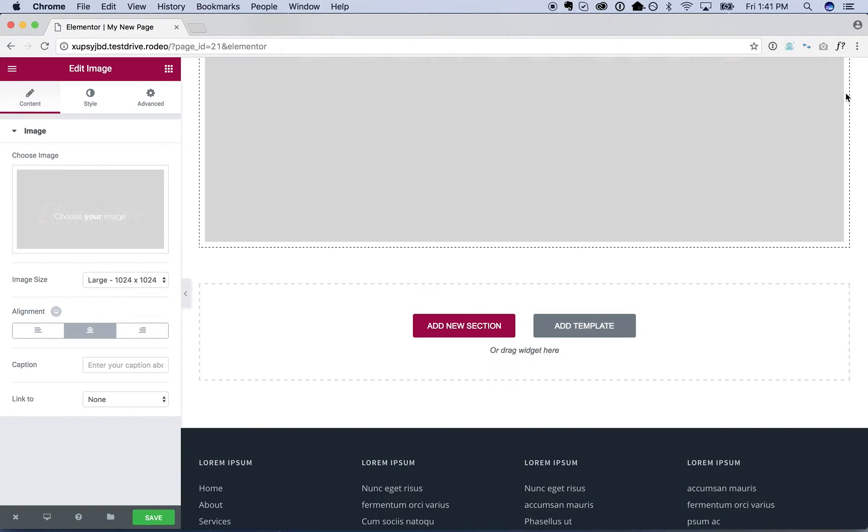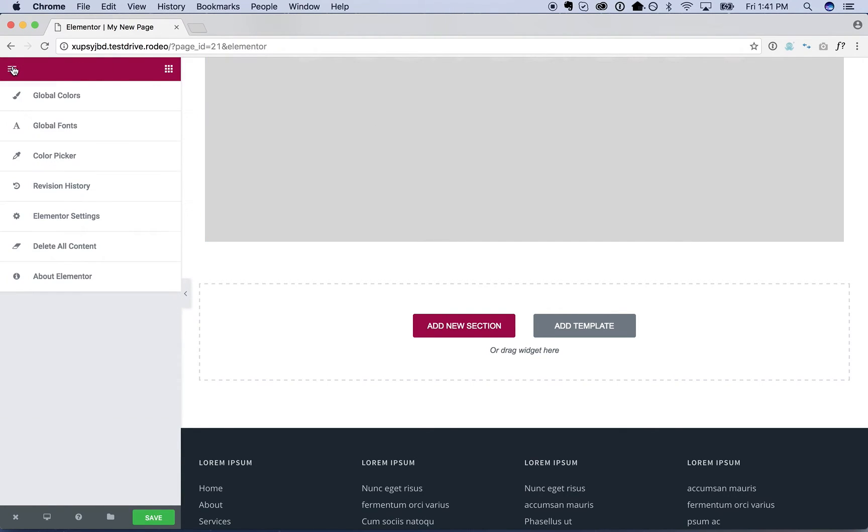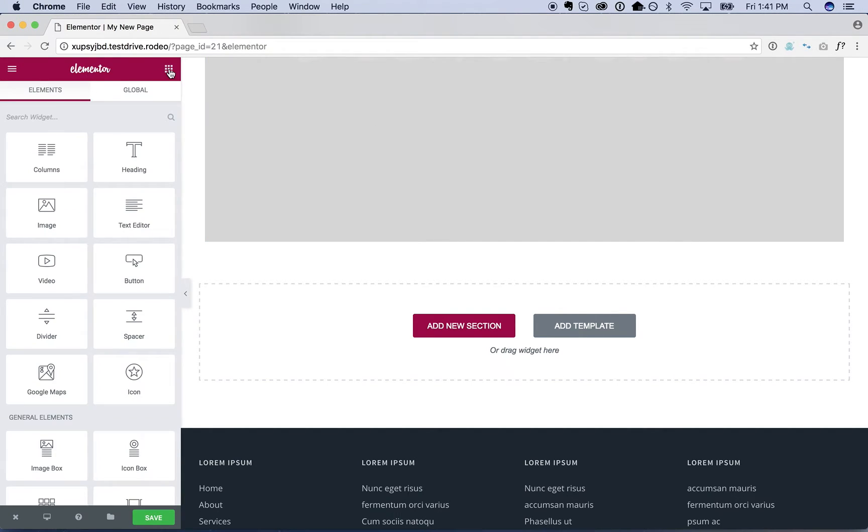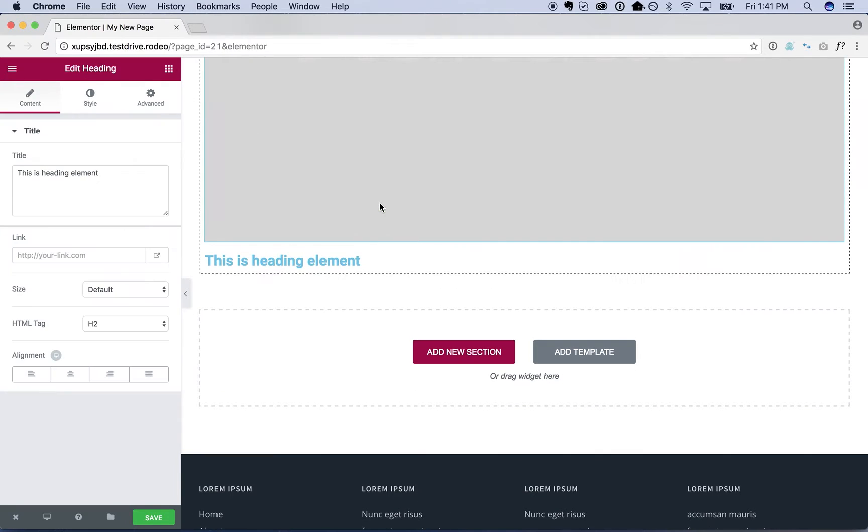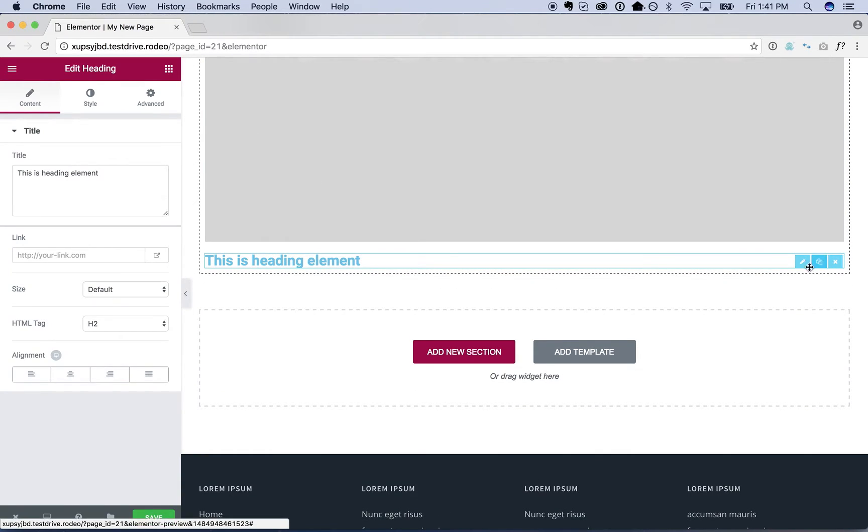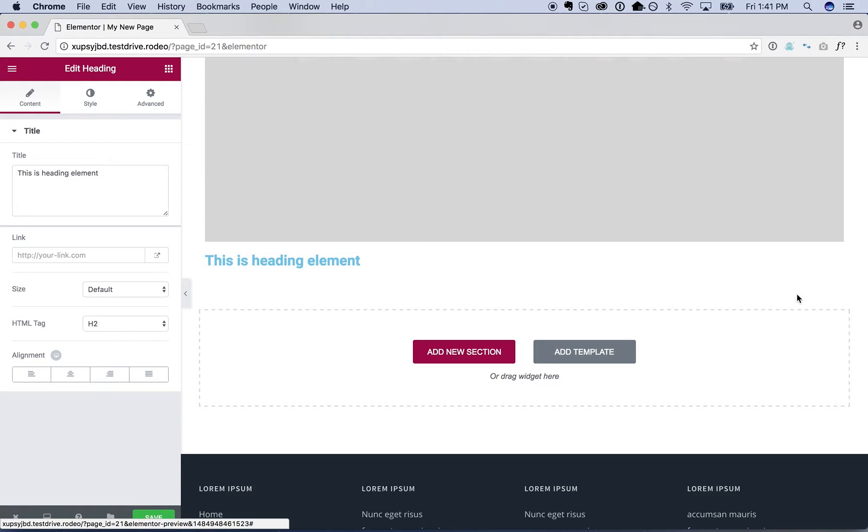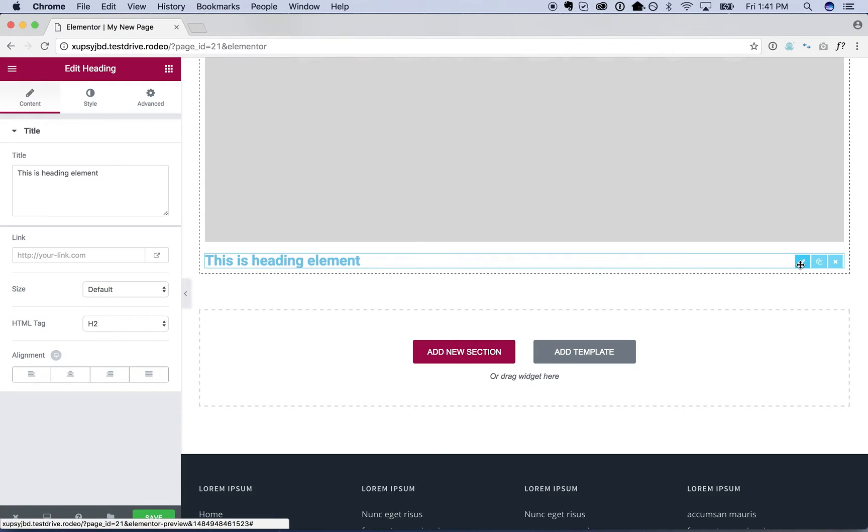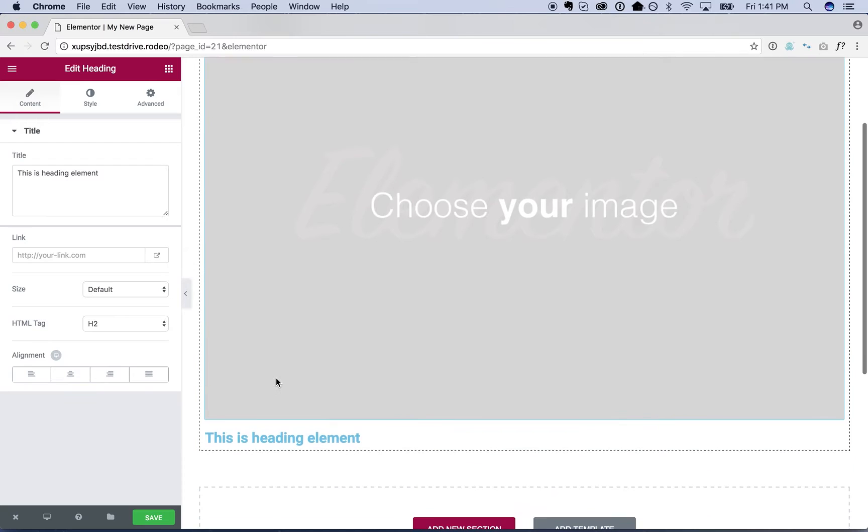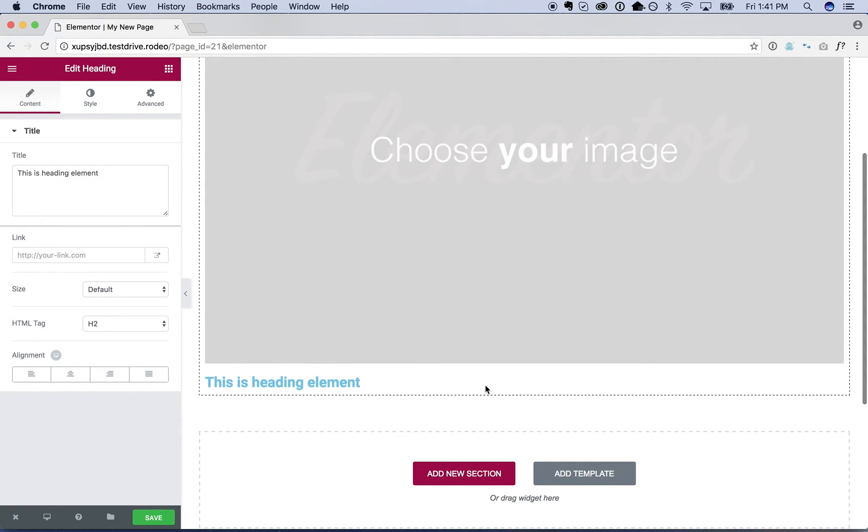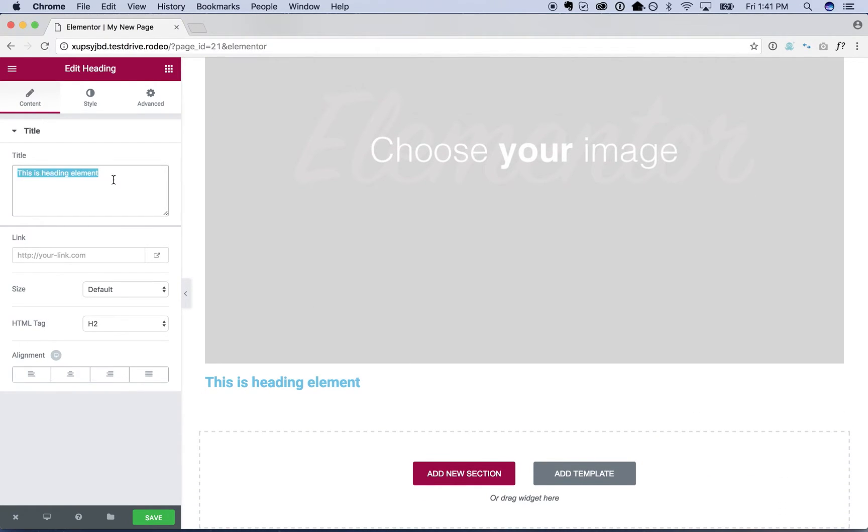I don't want to upload an image right now, but what else can I add here? Come on Elementor, please work.